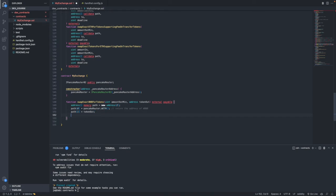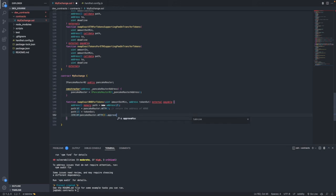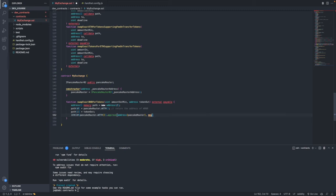After we initialize our token array, we need to approve the Pancake Router to spend our BNB in order to give us the token out. So we use the IERC20 interface for Wrapped BNB and call the approve function. This function takes in two arguments: the first is what contract we need to approve — that will be the address of the Pancake Router — and the second is the value we want to approve, which will be msg.value.